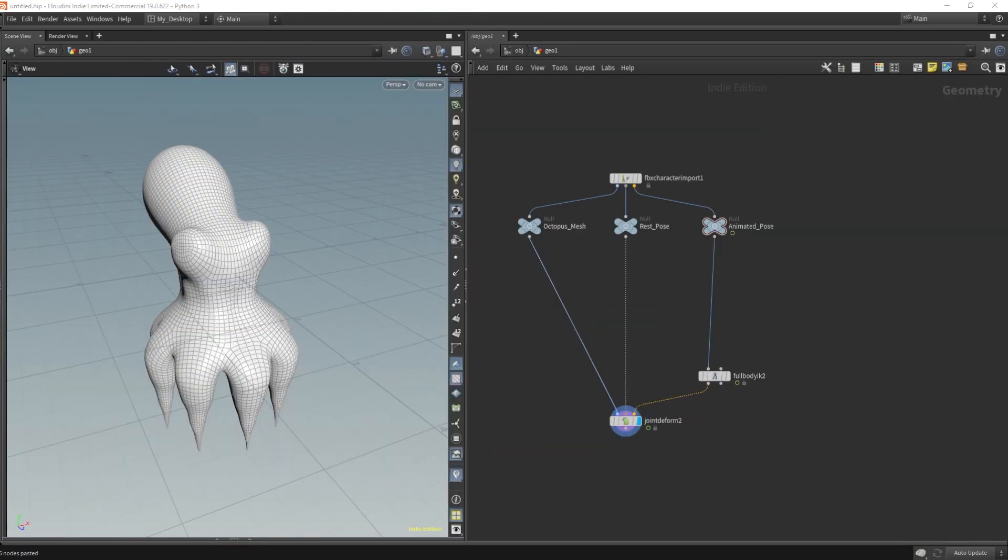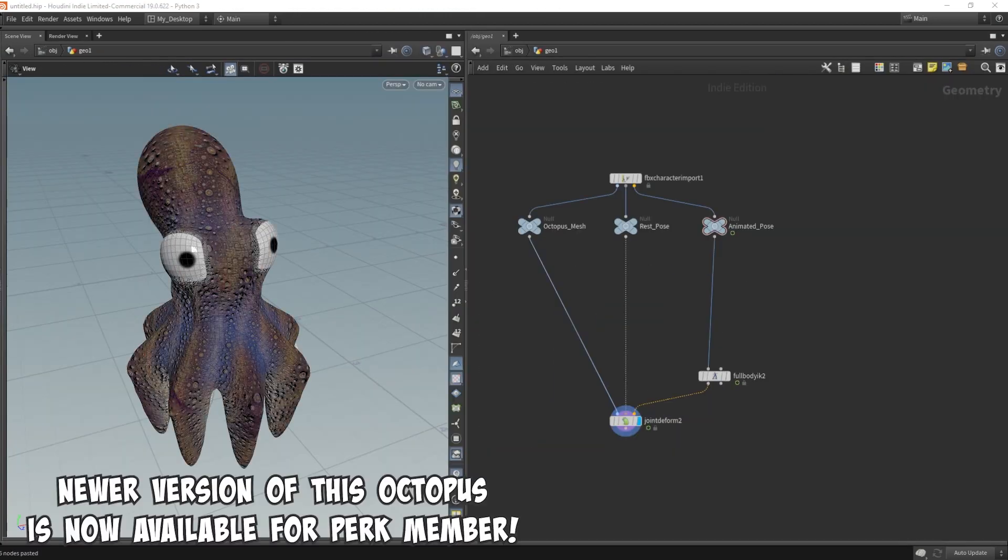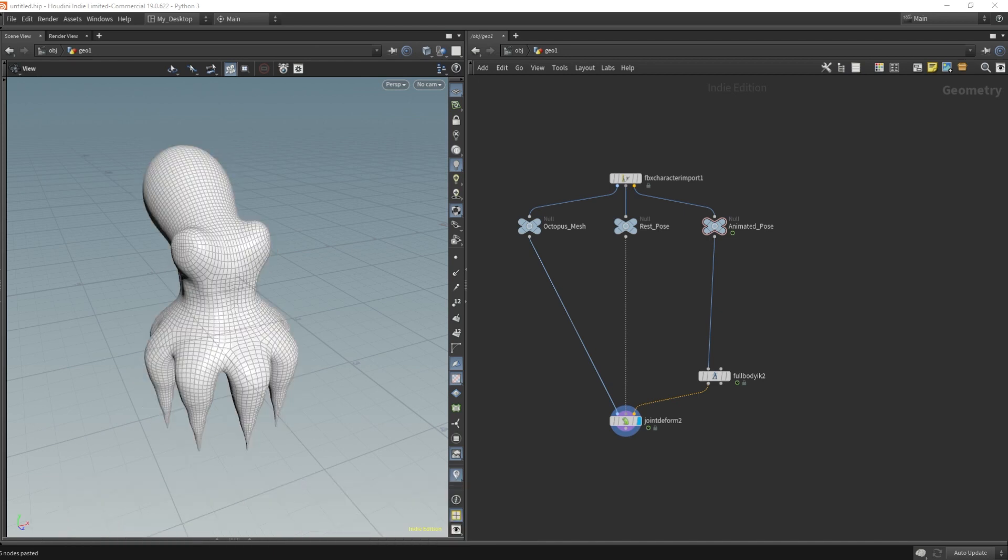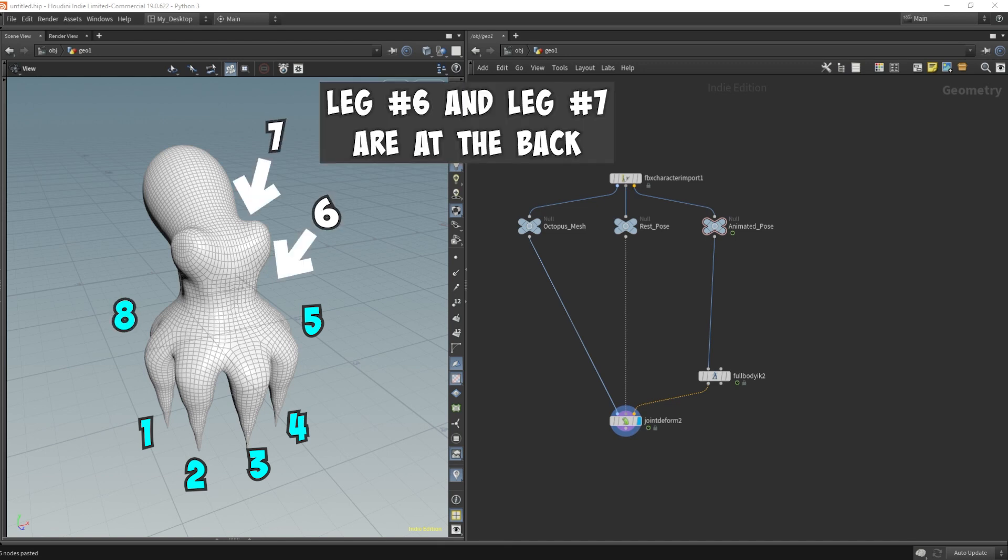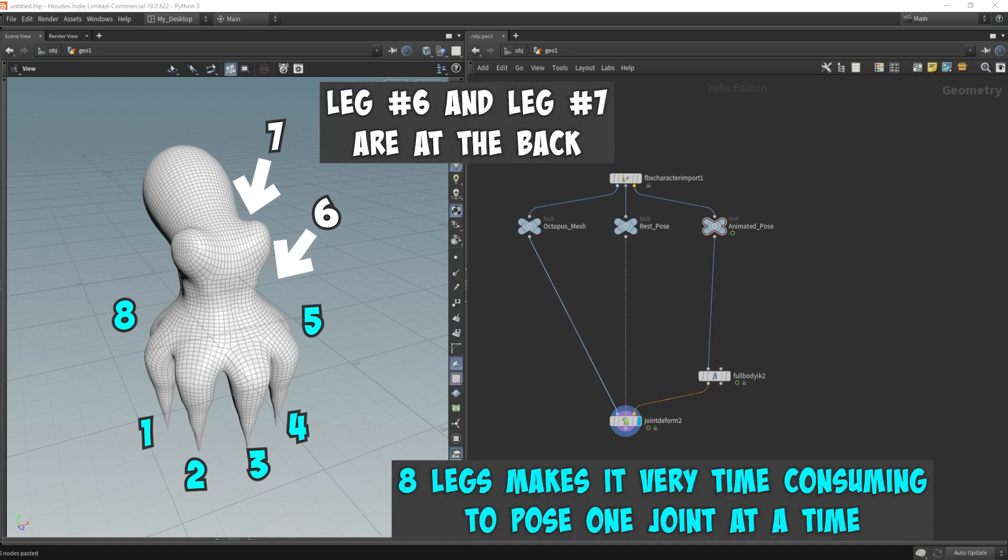I created this octopus character to demonstrate some of the use cases of the IK controls and anchoring techniques I've shown in this series so far. This fella has eight tentacles which is one of the obstacles for posing because of the large number of joints you have to position, making this the perfect example for IK controls.